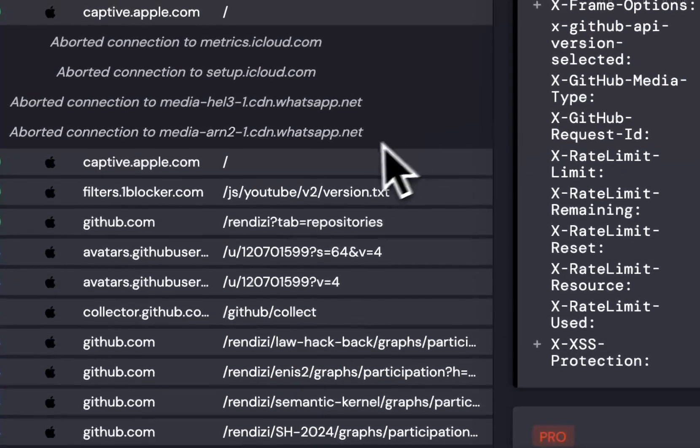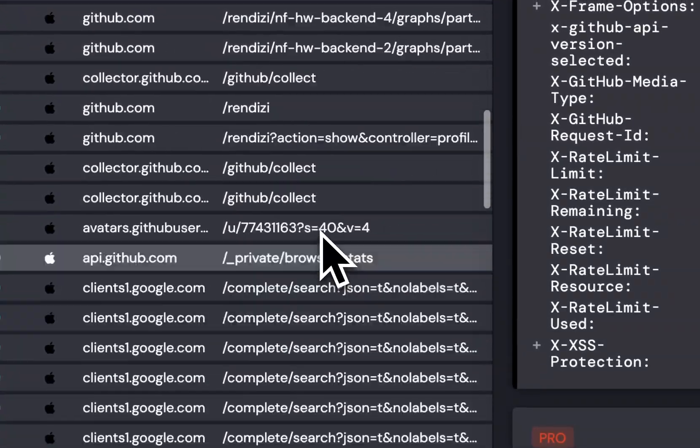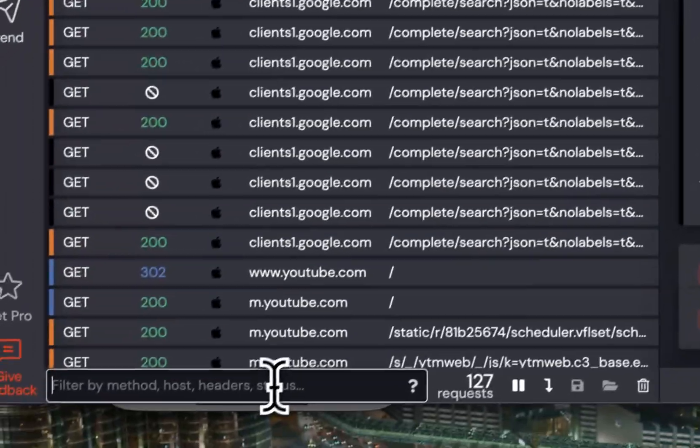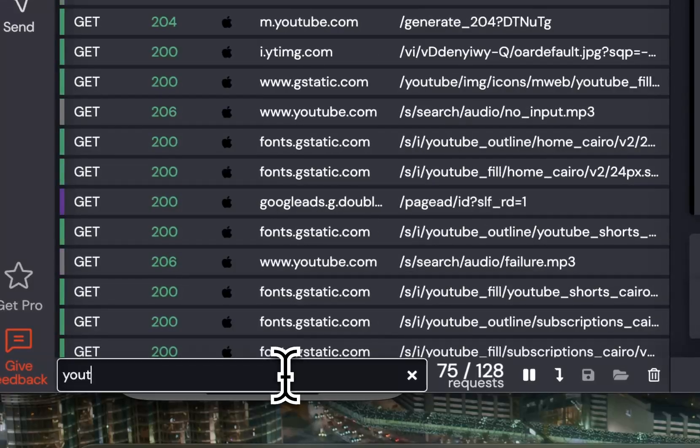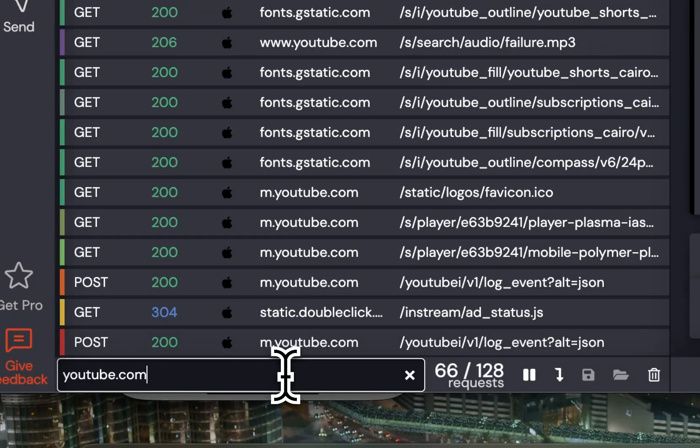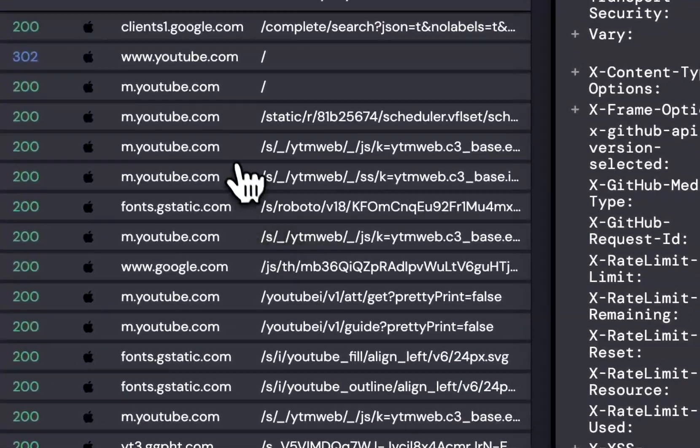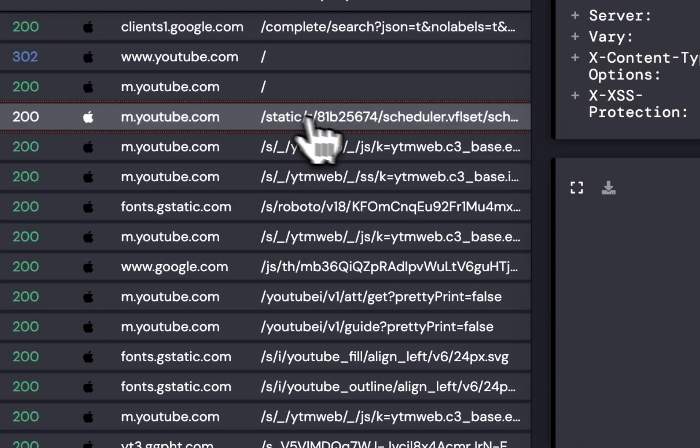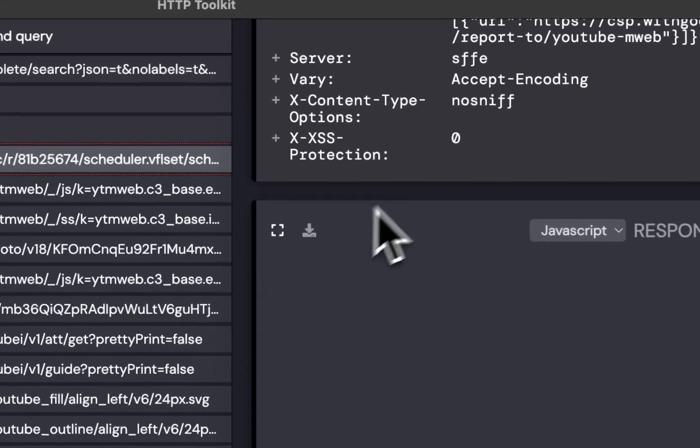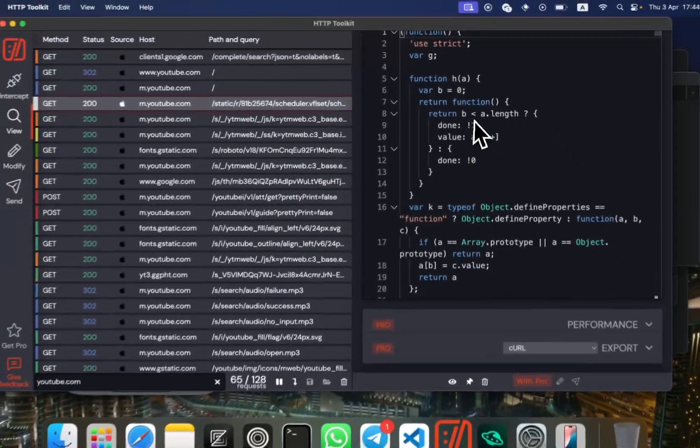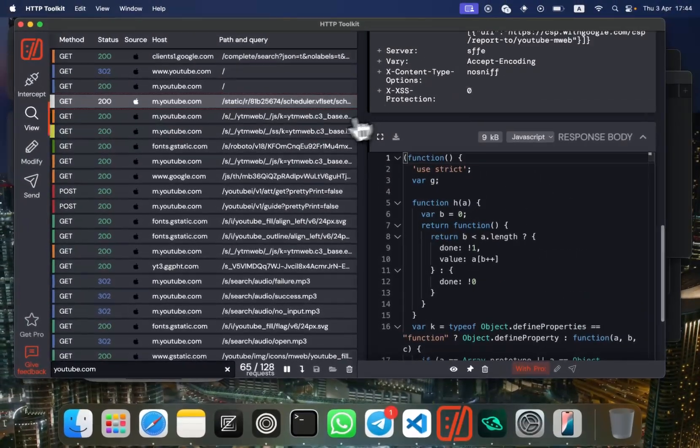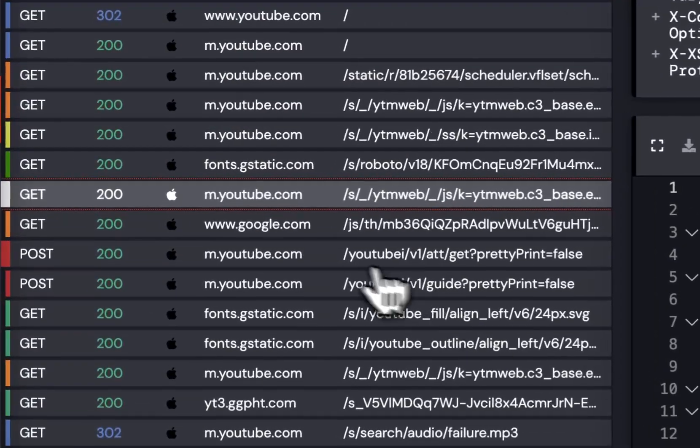Remove the filter... YouTube. Okay, so what's this? It's JavaScript.